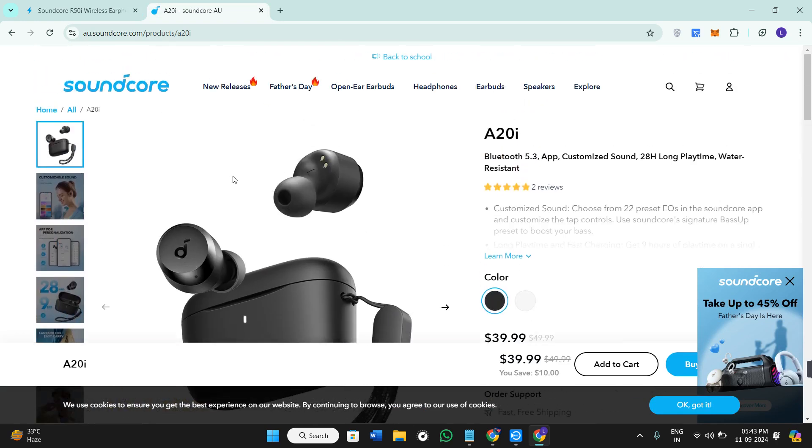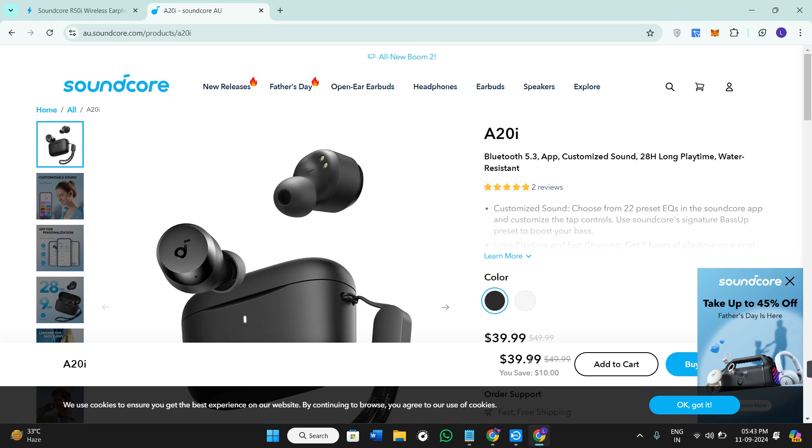Both earbuds are very great, so it really comes down to your specific needs and how much you want to spend. Don't forget to check out the links in the description for the best deals on any of these. Thank you so much for watching!